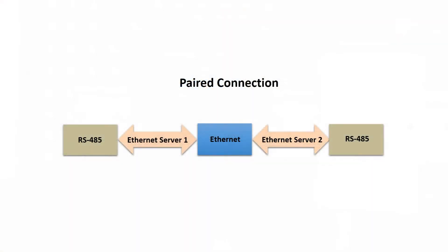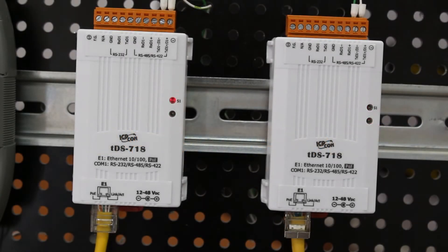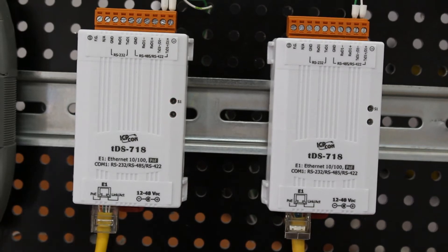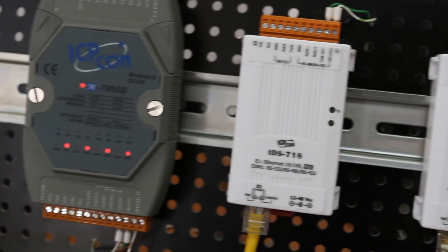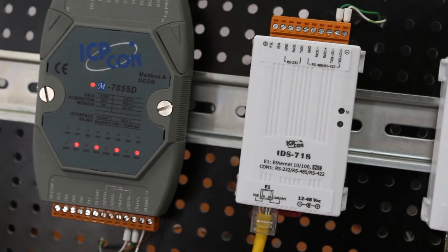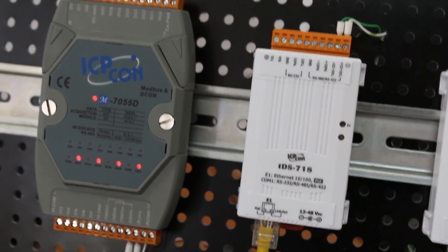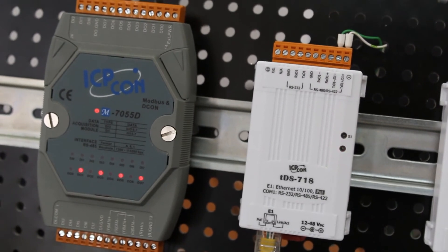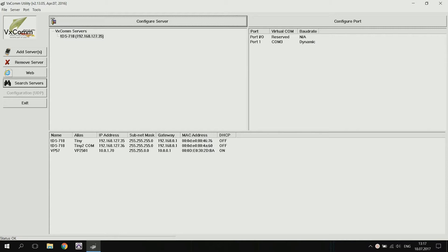The pairing mode allows you to increase the distance between devices with a serial interface via an Ethernet network. Here we have two TDS-718 modules and one M7055D module. Our first TDS-718 module is connected to the M7055D module and the other one to the computer via the RS-485 converter to USB.